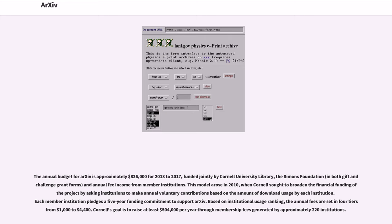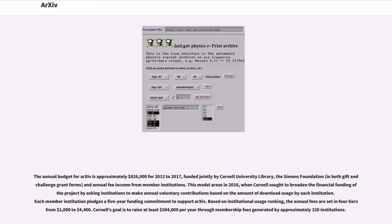Each member institution pledges a five-year funding commitment to support arXiv. Based on institutional usage ranking, the annual fees are set in four tiers from $1,000 to $4,400. Cornell's goal is to raise at least $504,000 per year through membership fees generated by approximately 220 institutions.